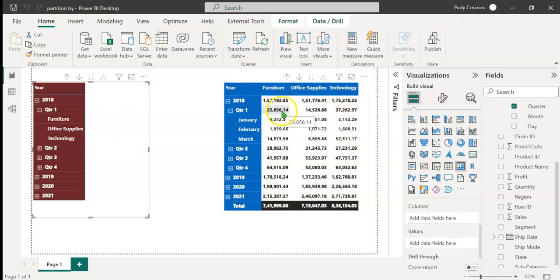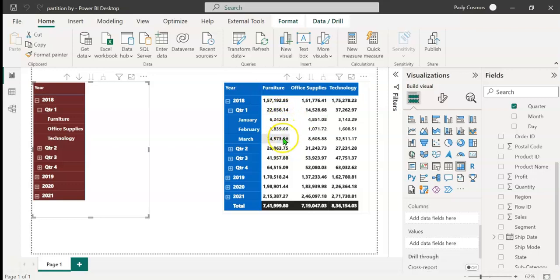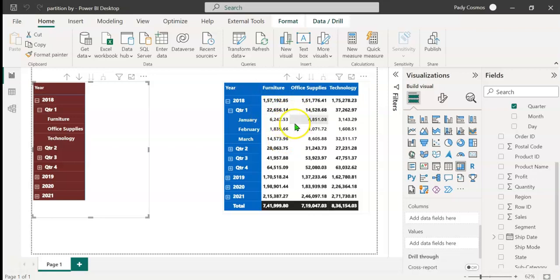In this matrix visual we can see month-wise sales. To calculate the average for the first quarter, we add sales for January, February, and March, and divide by 3. We already have the quarter 1 subtotal here — if we divide that by 3, we shall get the quarterly average.